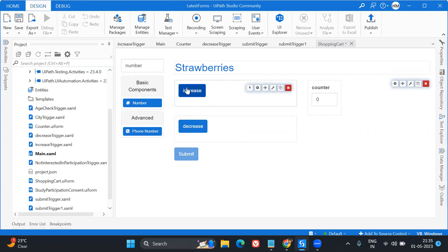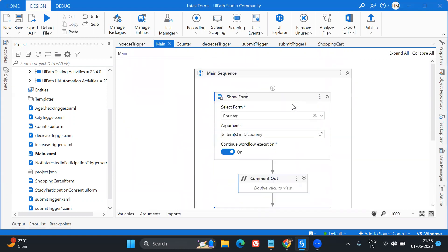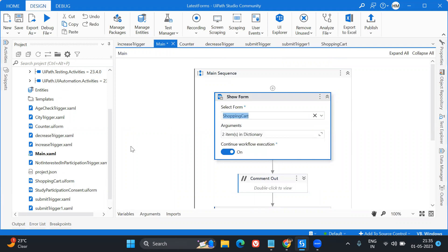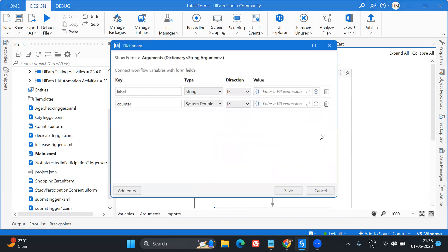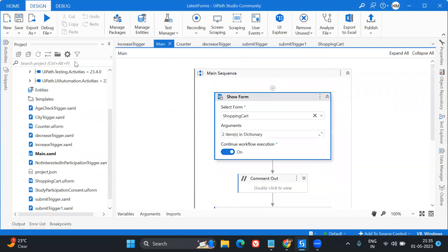Now what I'm going to do - let's go to the main workflow and see how this form comes up. I'll add the 'Shopping Cart' form. What are the two items in the dictionary? Label and the counter. Let's save and see how the form is showing up - let's run the file.